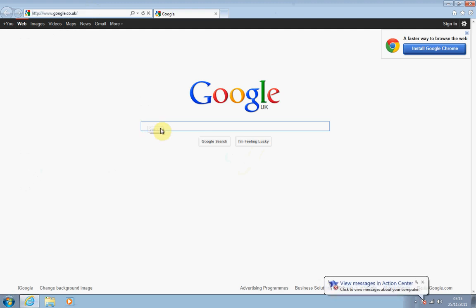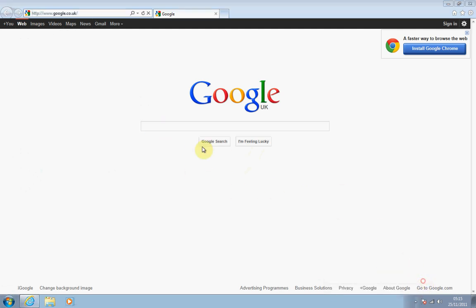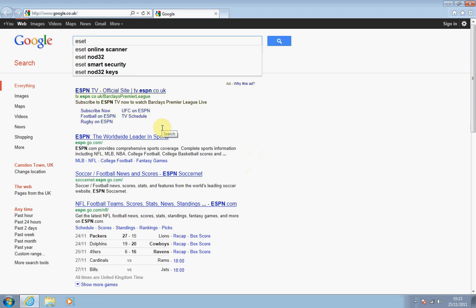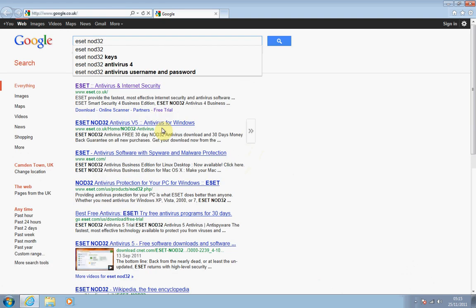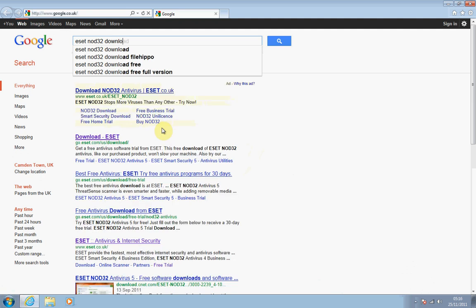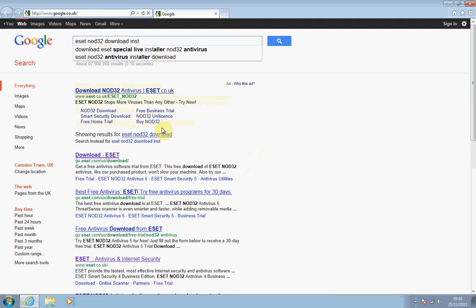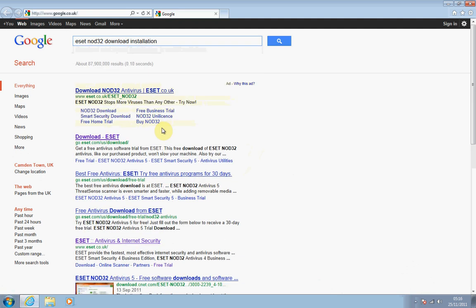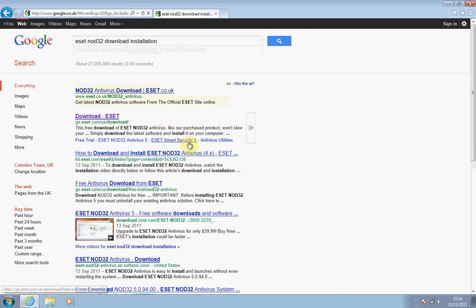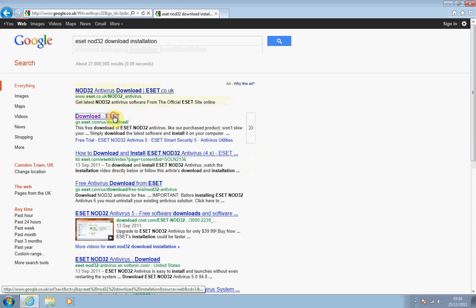Now in the Google search, please type in 'ESET NOD32 download installation', then press Enter and you should get a search page that looks something very similar to this. The page I'd like you to click on is the one that says 'Download ESET', as you can see just here. Just click on that.